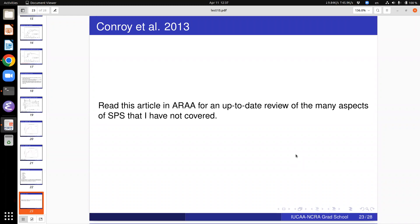This has been a very quick introduction to stellar population synthesis — there is much more to it, with literally hundreds of papers written since the pioneering work of Beatrice Tinsley in the late 1970s and 80s. She was a pioneer in this field but unfortunately died at a very young age. There is a recent review by Conroy et al. 2013 in the Annual Reviews of Astronomy and Astrophysics which gives a complete up-to-date summary of the many aspects of SPS that I have not covered.